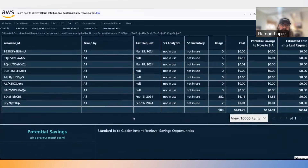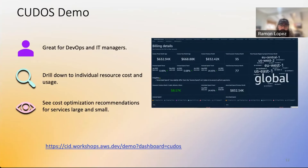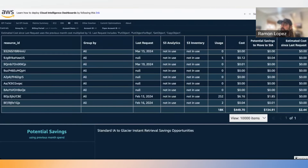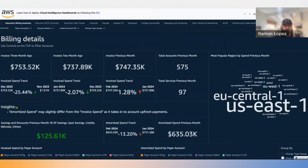Next is the CUDOS Dashboard, more focused on DevOps, IT managers — letting you drill into specific resources and look at cost and usage with recommendations. All demo dashboards I'm showing today are publicly available via the CUDOS Well-Architected Framework landing page, which I'll show in a few minutes. We'll share those links in the chat.